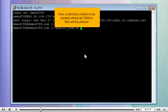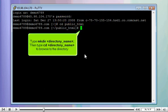Now, a directory needs to be created where all CMS files will be placed. Type mkdir followed by the directory name. Then type cd followed by the directory name to browse to that directory.